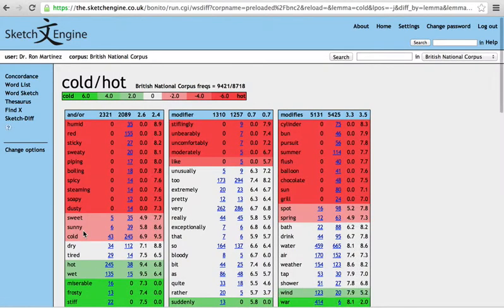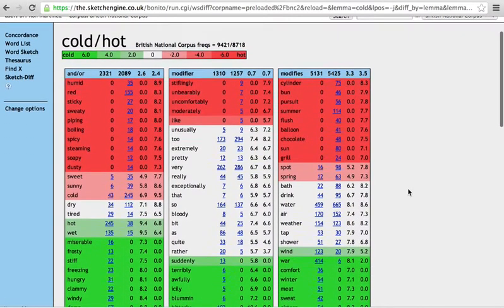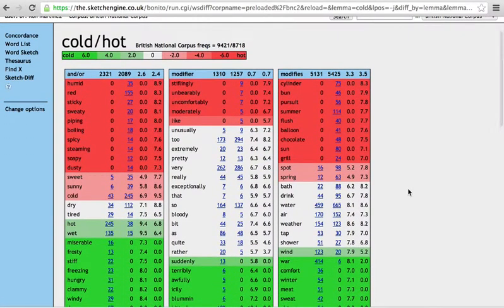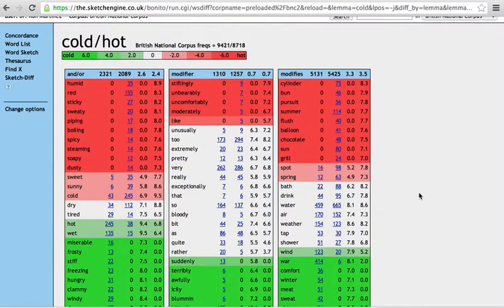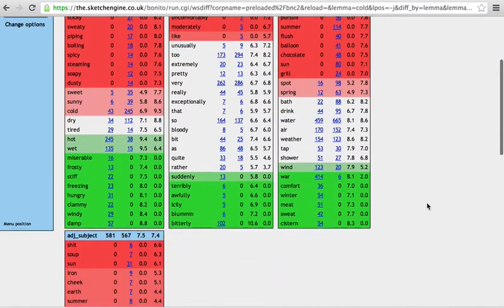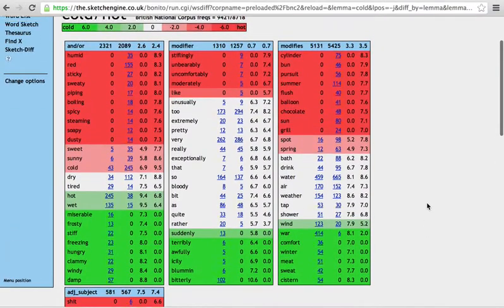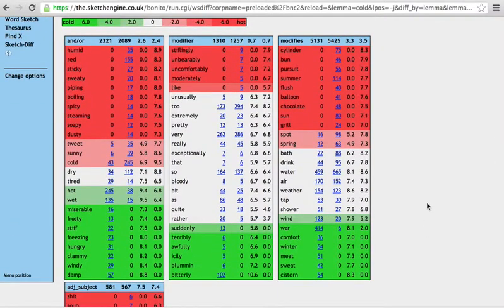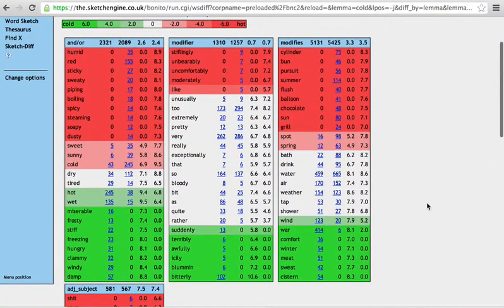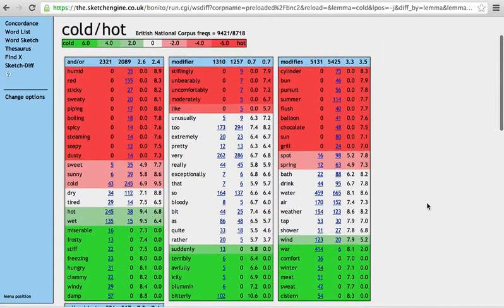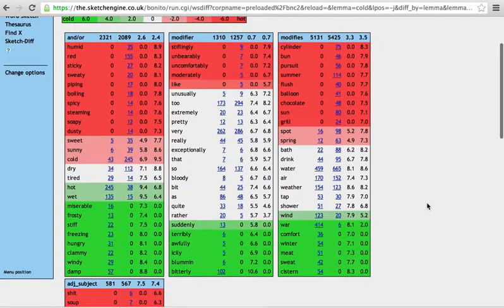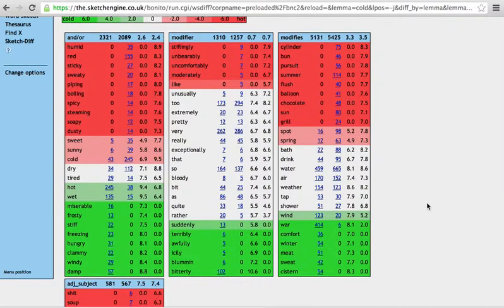And what this will do is show you a gradient in collocation. So, all the words that are in green go with cold, all the words that are in red go with hot, and there's a little bit of shading in between, and the ones in white go with both.